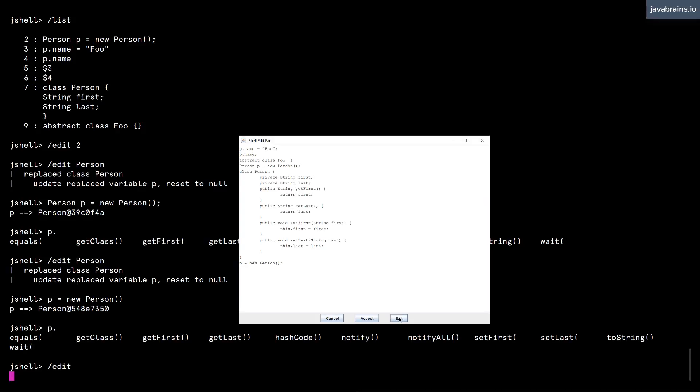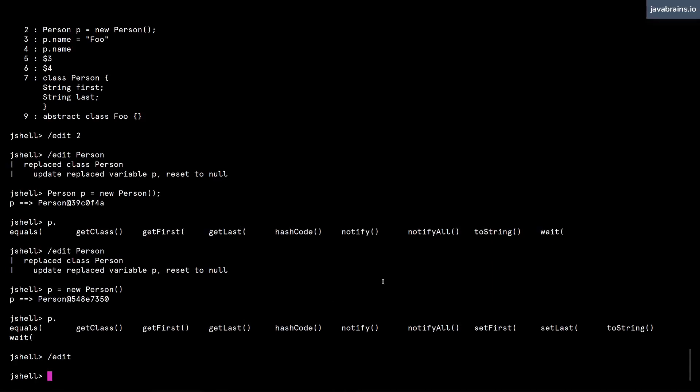So this is a good way to edit. If you're not comfortable with editing large pieces of code in the shell, you can use the /edit command to open up this Java window, which is a more friendly way to edit large amounts of code.